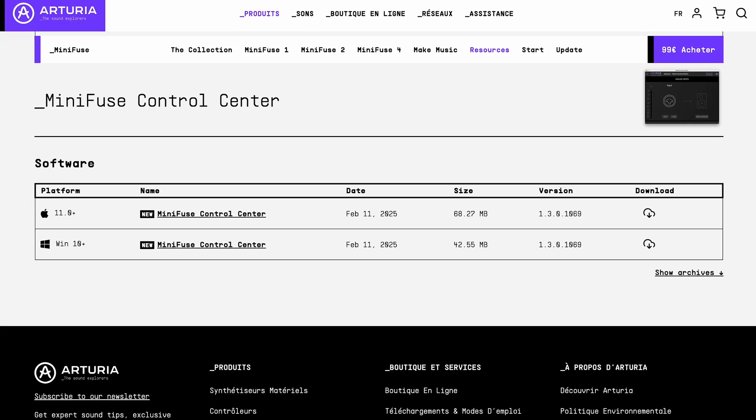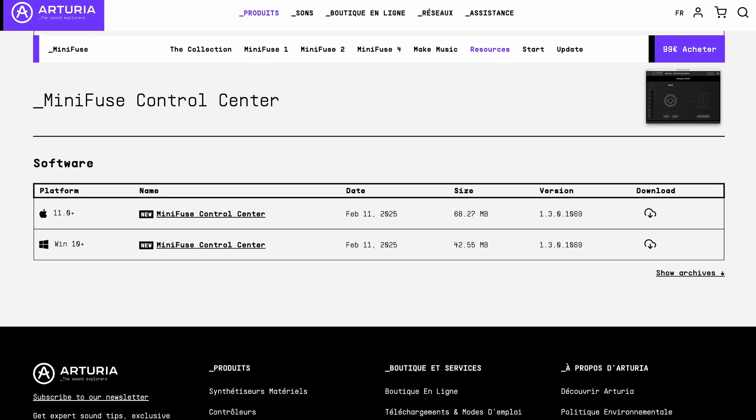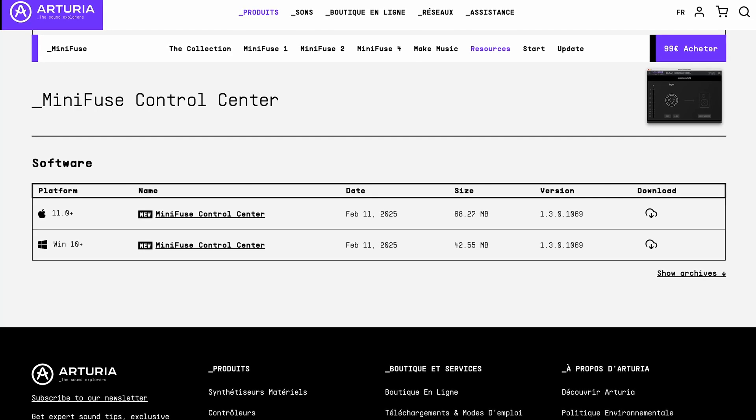If you don't see these options, make sure your Minifuse Control Center software is up to date with the latest release. You can find the download link in the description.